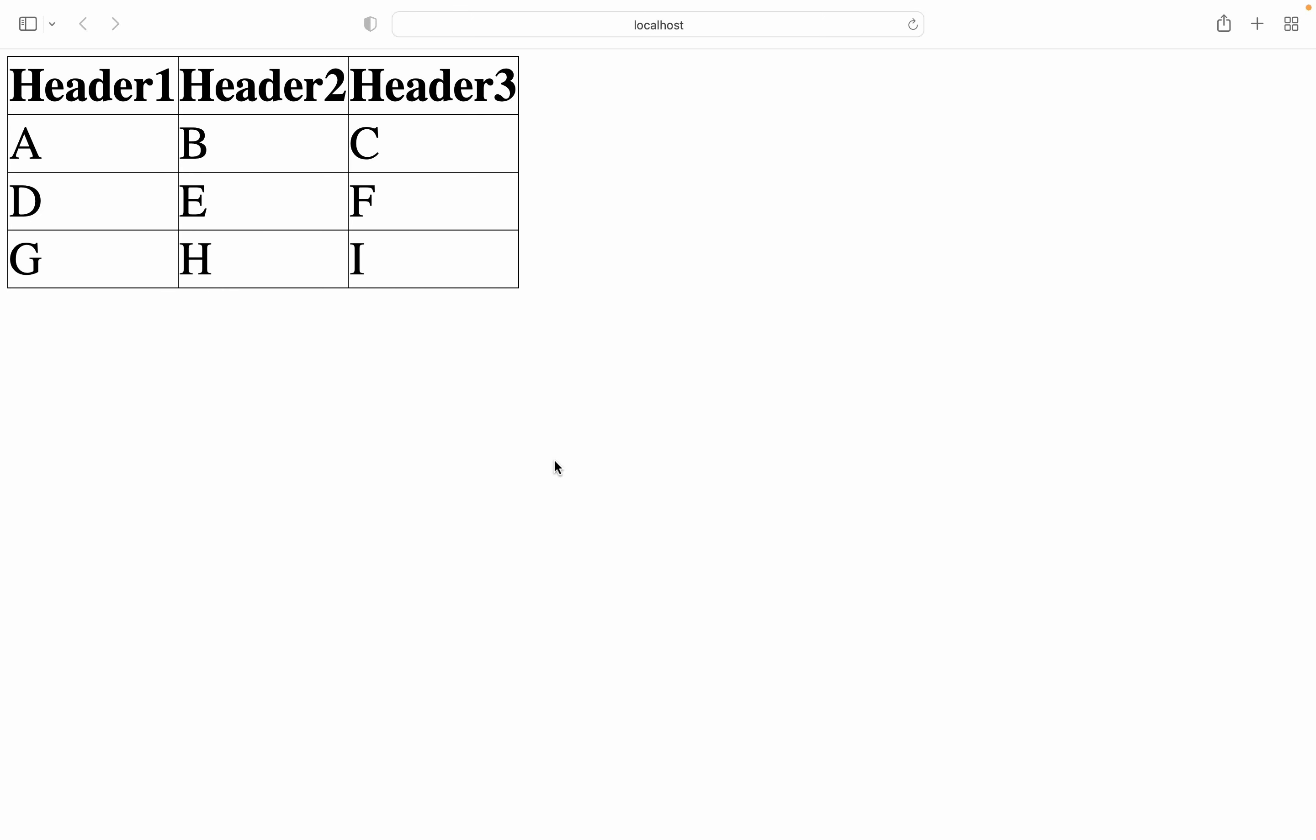As you see here, we have column 1 for header 1, column 2 for header 2, and column 3 for header 3.